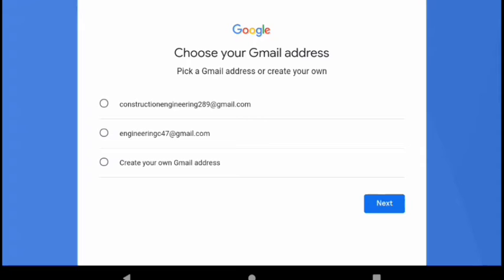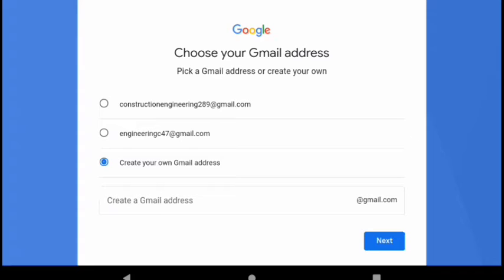You will be asked to pick your Gmail address here. Click create your own Gmail address in order for us to have our own favorite address.